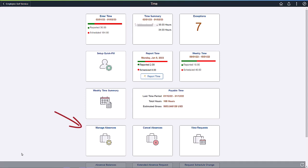The Manage Absences tile allows your employees to create absence requests and view details when they enter the request. The Manage Absences tile replaces the existing Absence Request tile. Let's start by accessing the Manage Absences tile.